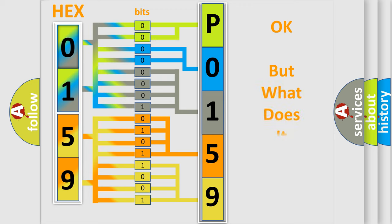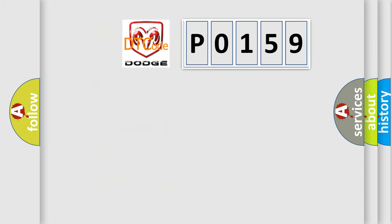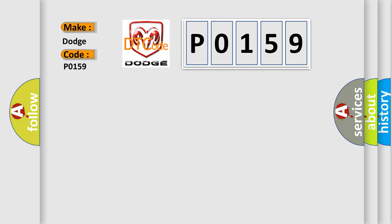The number itself does not make sense to us if we cannot assign information about what it actually expresses. So, what does the diagnostic trouble code P0159 interpret specifically for Dodge car manufacturers?